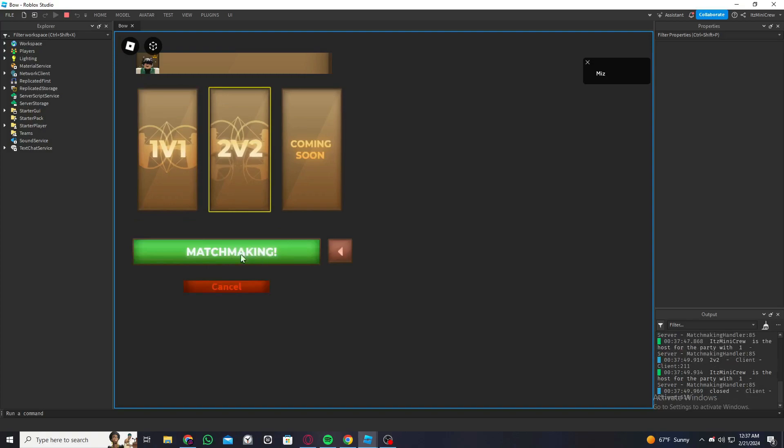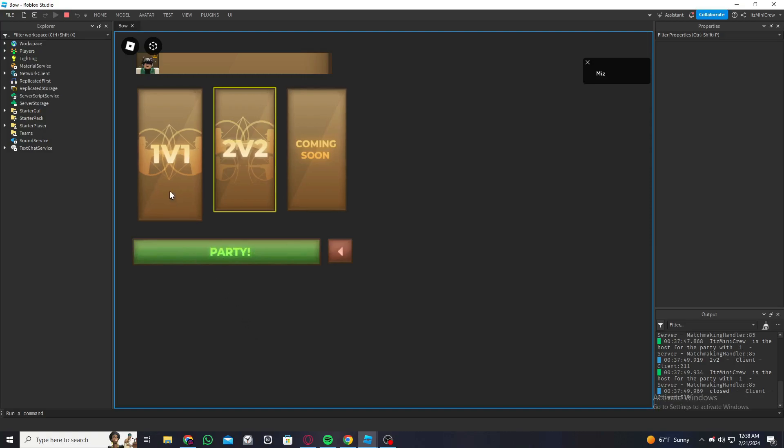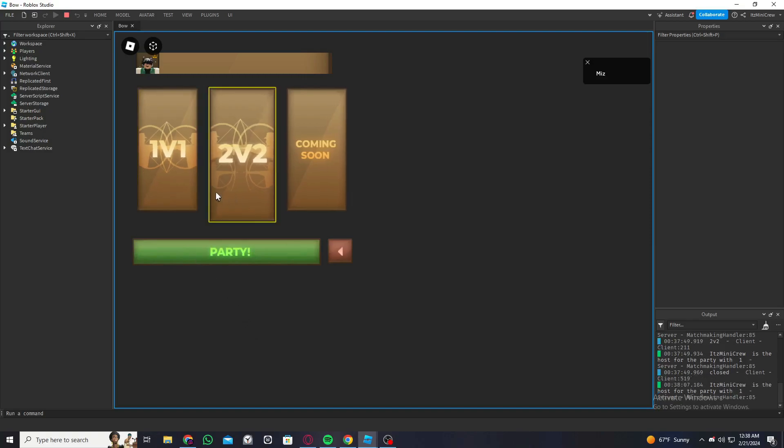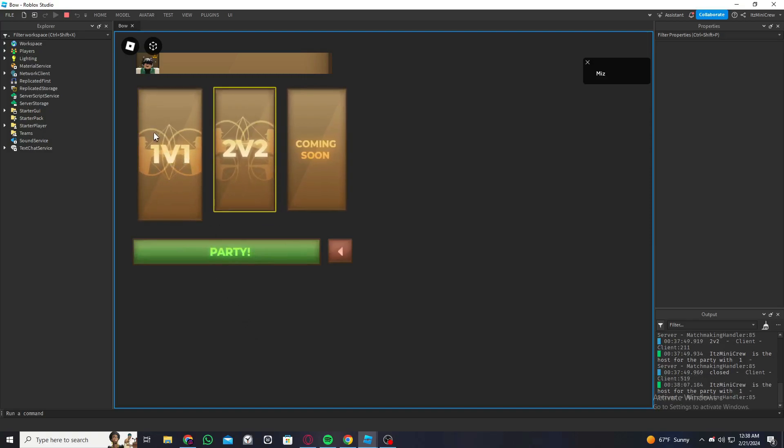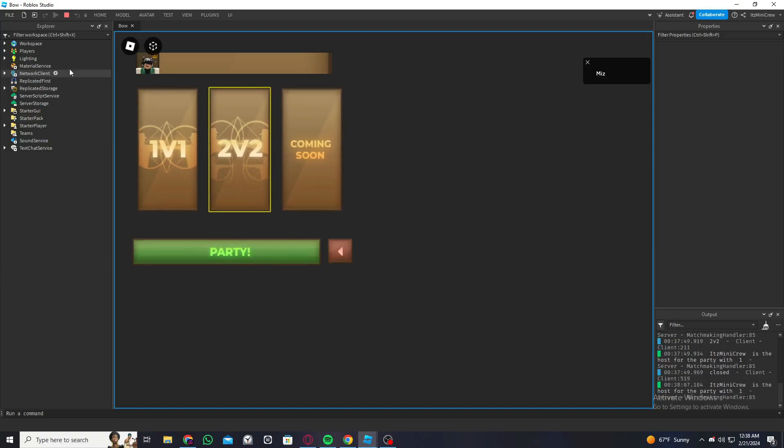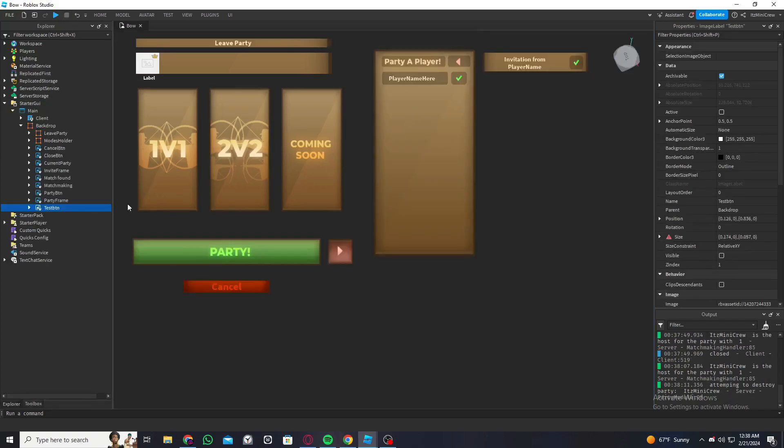So right now this is how it is. We can select if it's only one versus one or two versus two, and then party, and it'll start matchmaking. But I want another feeling to this UI, which is when I hover over party I want it to do the shimmer effect, and when I select a type I want it to do the shimmer effect as well.